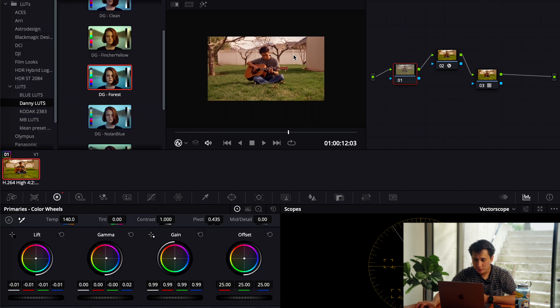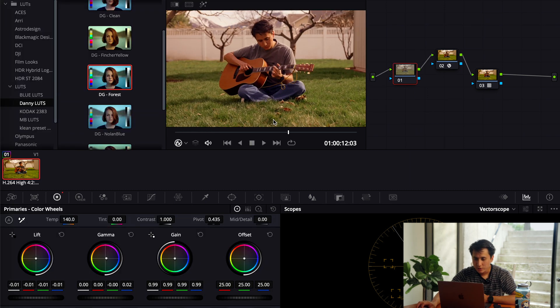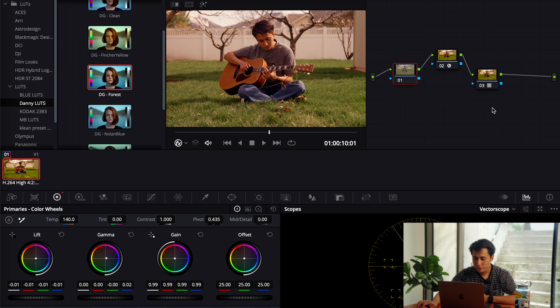So what I'm going to do right now is just go to the primaries, and then just mess with the lift, gamma, and gain. So far it's looking really good.